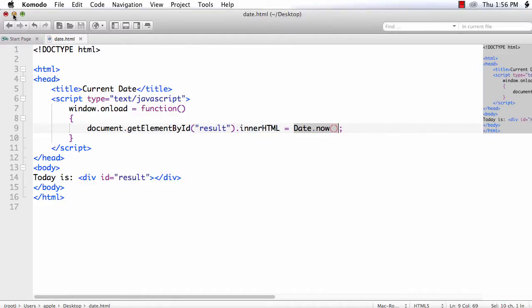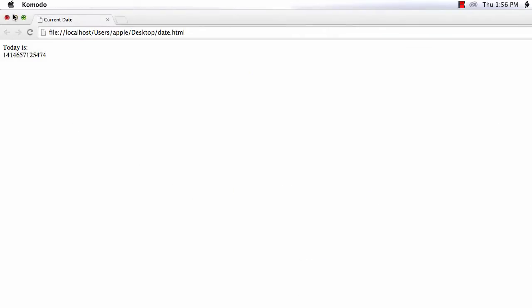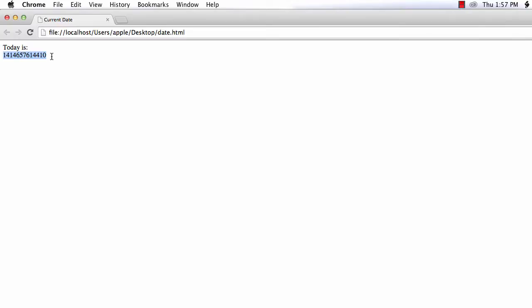So minimize this one and this is the page. I am refreshing it. I am just getting a number instead of the current date and time. So what we have to do, we need to convert this date, that is the number of milliseconds value, to a readable date format. I am going to do that.